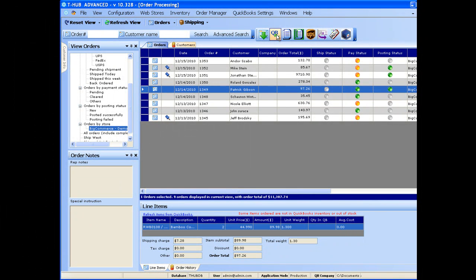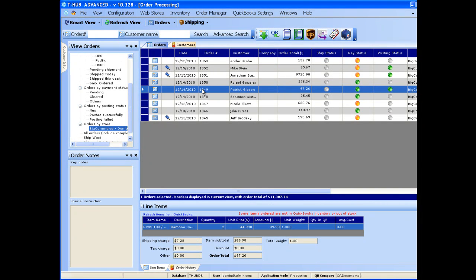Now if you want all this automated, you need not even open the T-Hub screen. You can simply have the T-Hub automator run in the background, processing orders and bringing orders from your website into QuickBooks every few minutes.